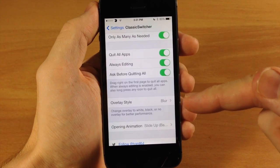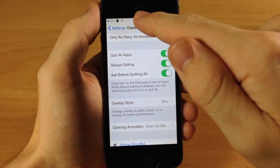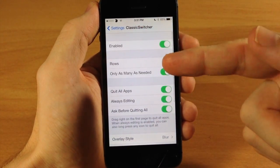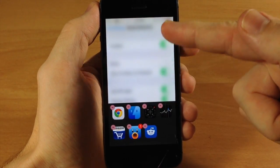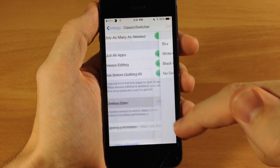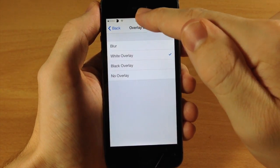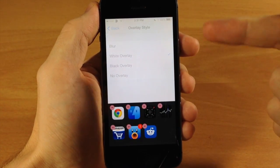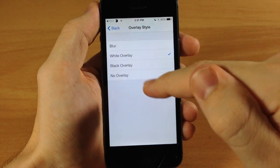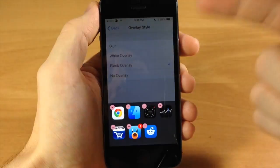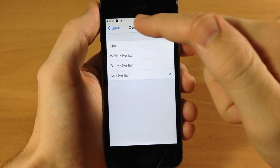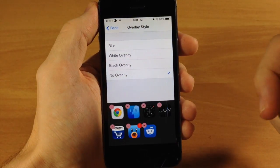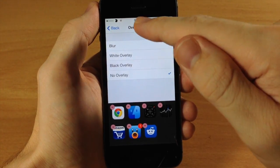Down here we have overlay style. You can see when I open up the app switcher we get that blur right up there. We can change that just by changing this right here. If we want a white overlay you can see you get a white overlay. If we do black it basically just dims it out right there, or you can just have no overlay so it's going to look just like that.